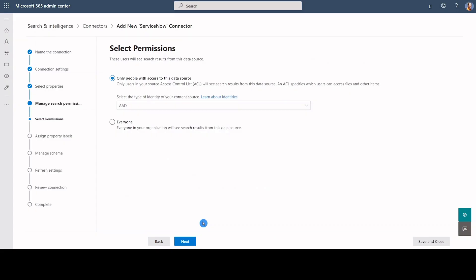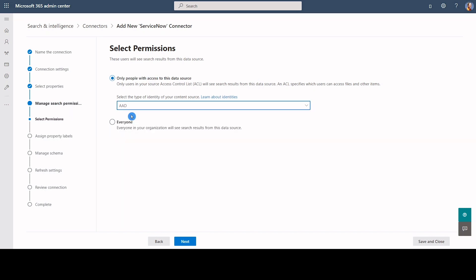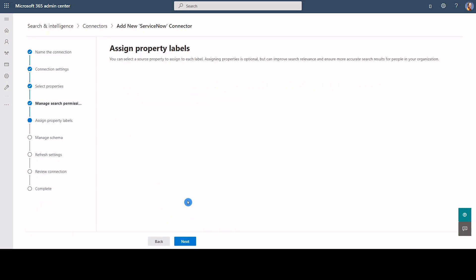In this case, navigate to Manage Search Permission screen and choose Azure ID from the drop-down. You can click Next to continue configuring the connection.